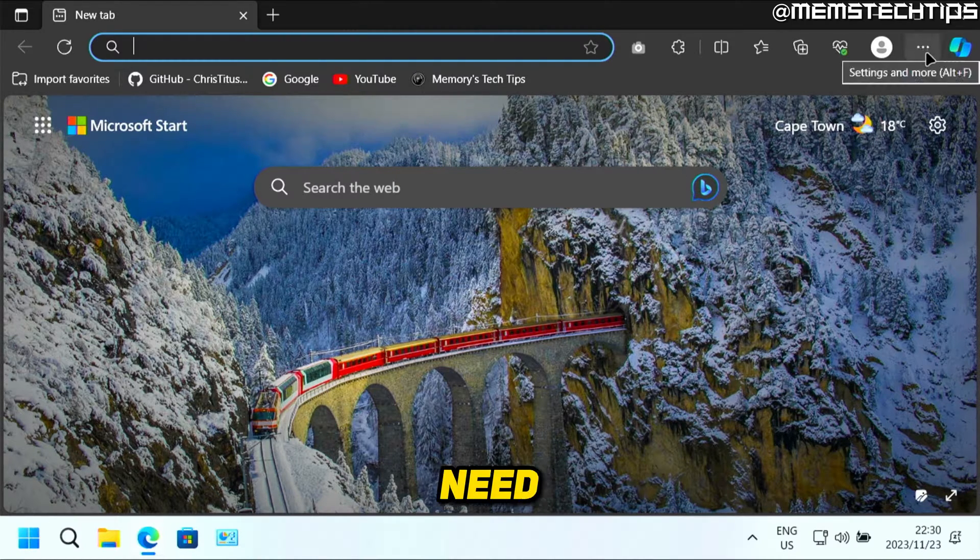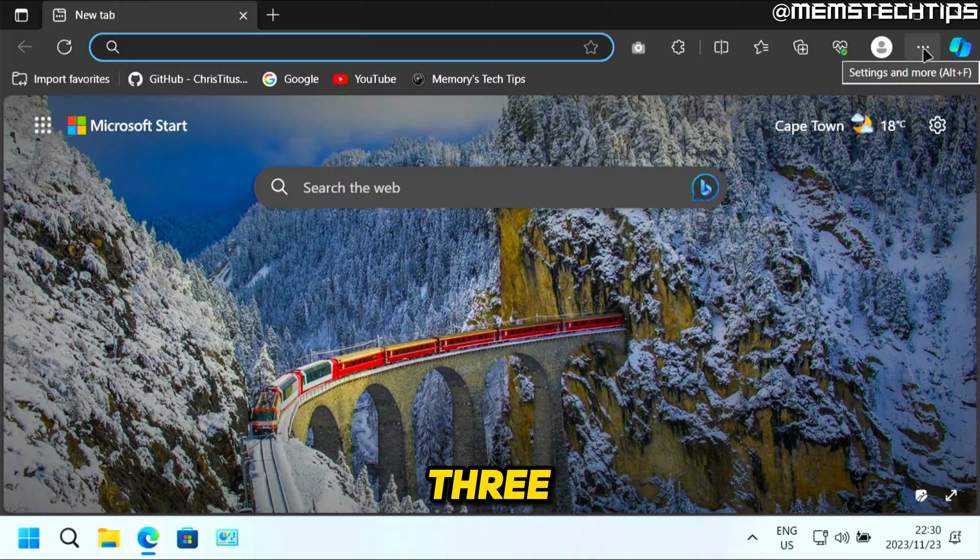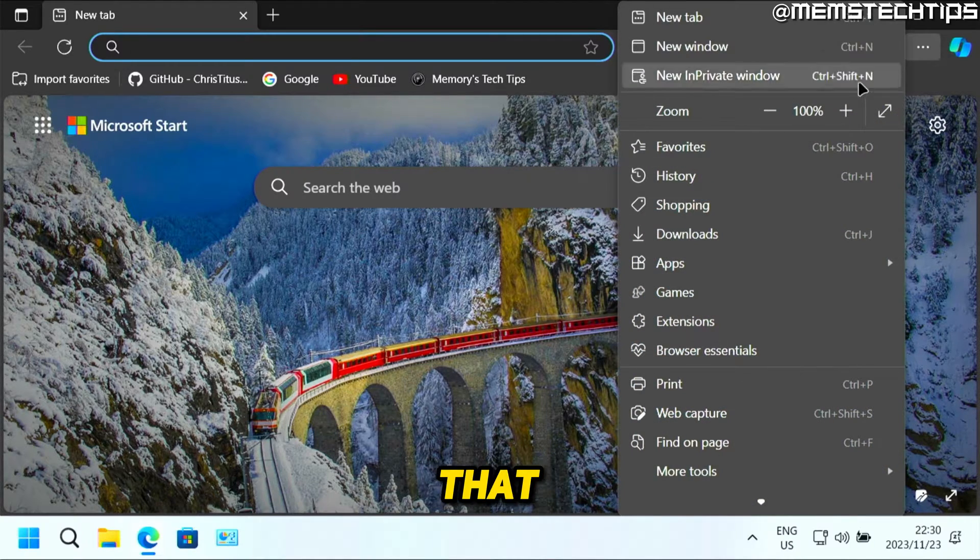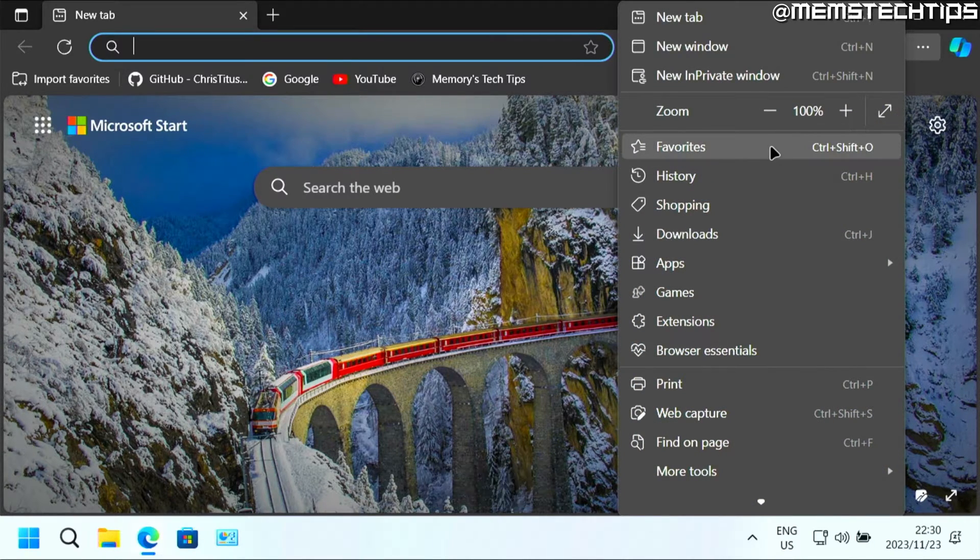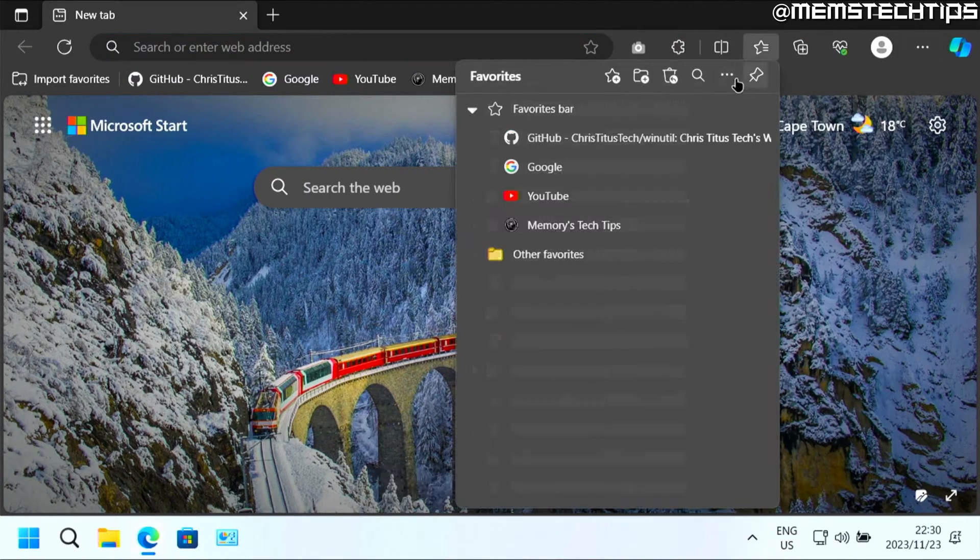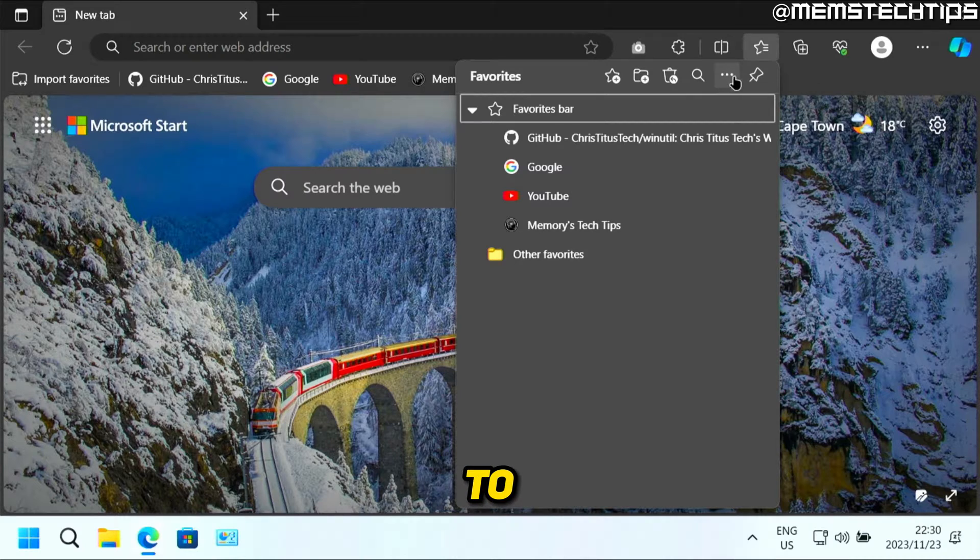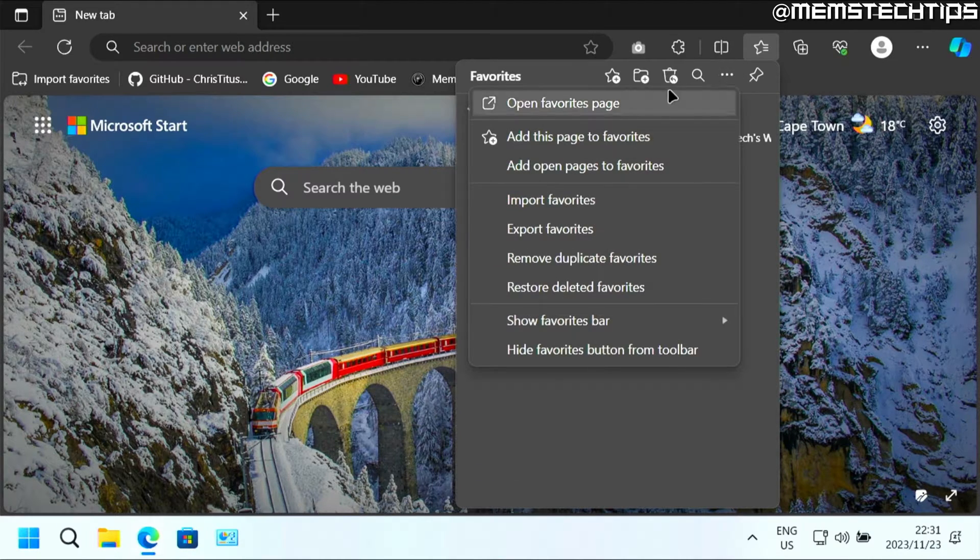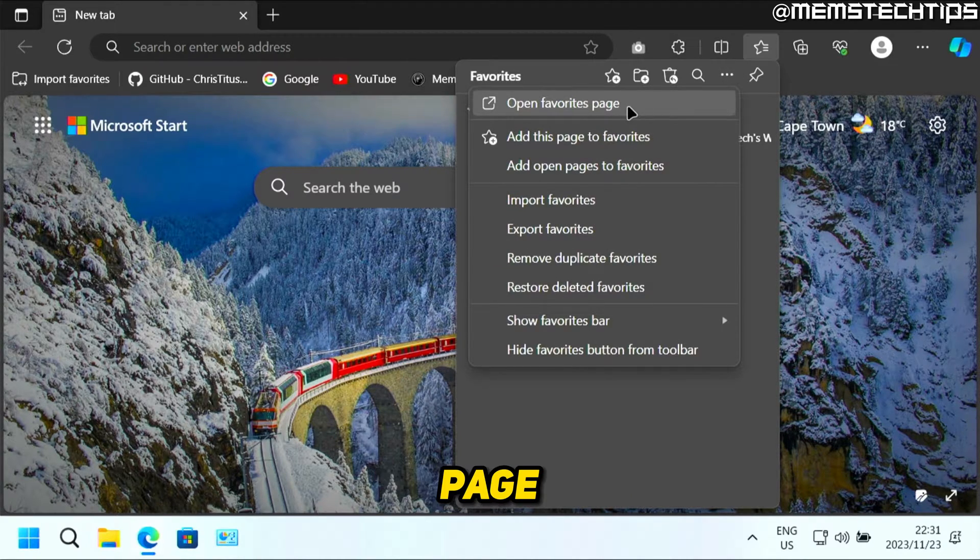Then you need to go to these three dots so you can get to the settings. Click on that, then click on favorites. Then go to these three dots, then click on open favorites page.